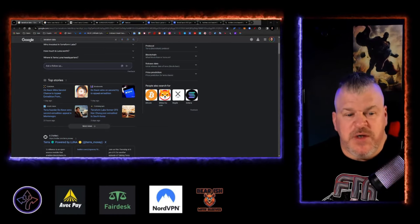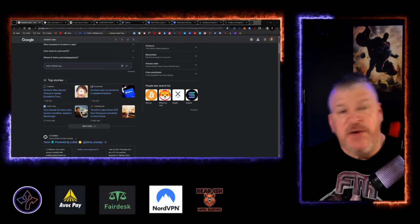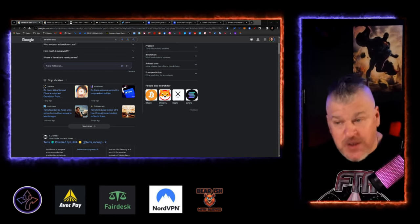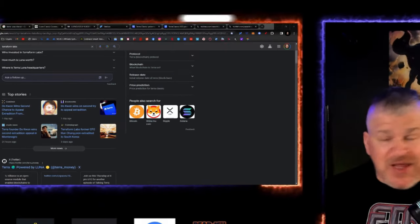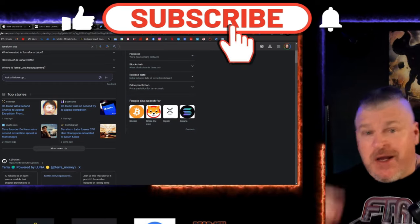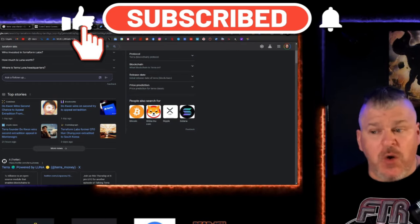What is going on, Lunatic Fringe? Guys, it's been a few days since we've talked Luna Classic. We're going to check this out because there's a lot going on in the ecosystem right now that you should know about.